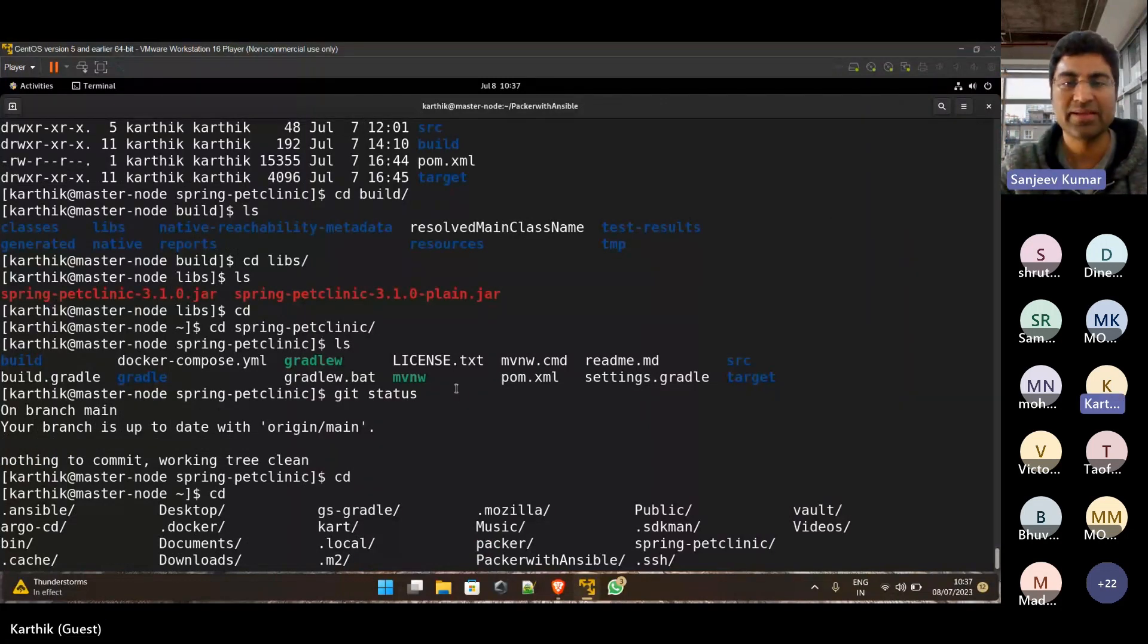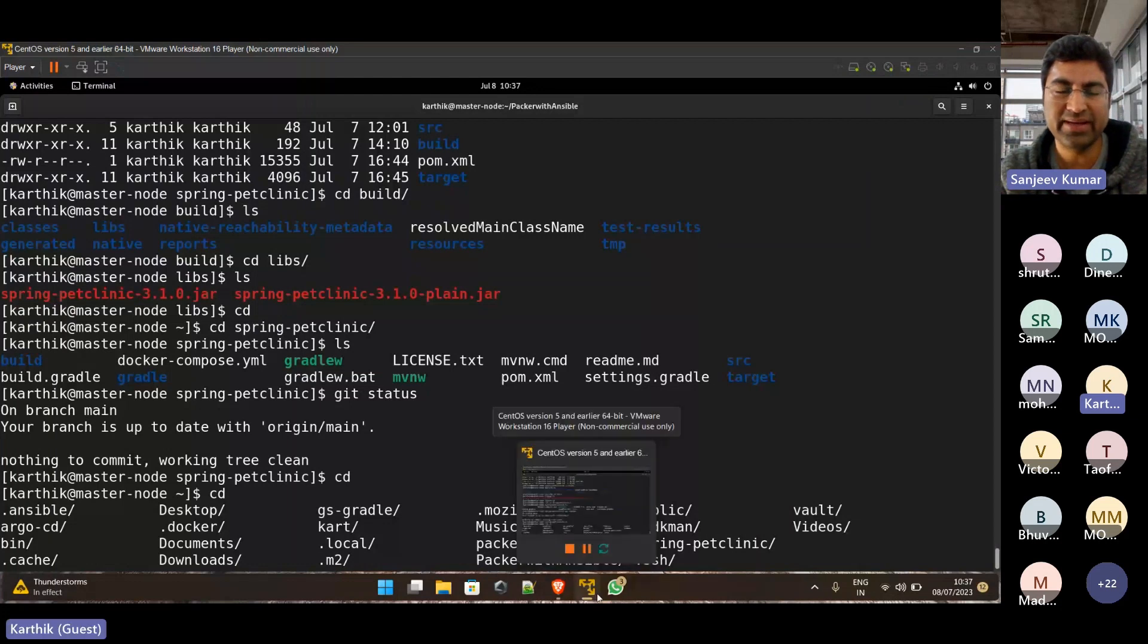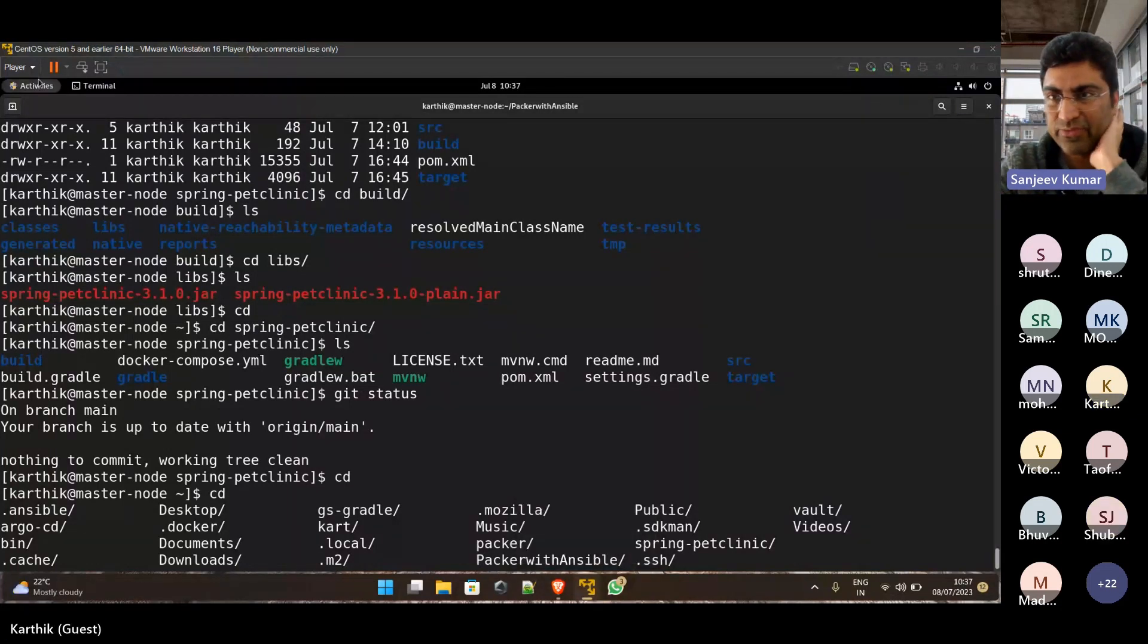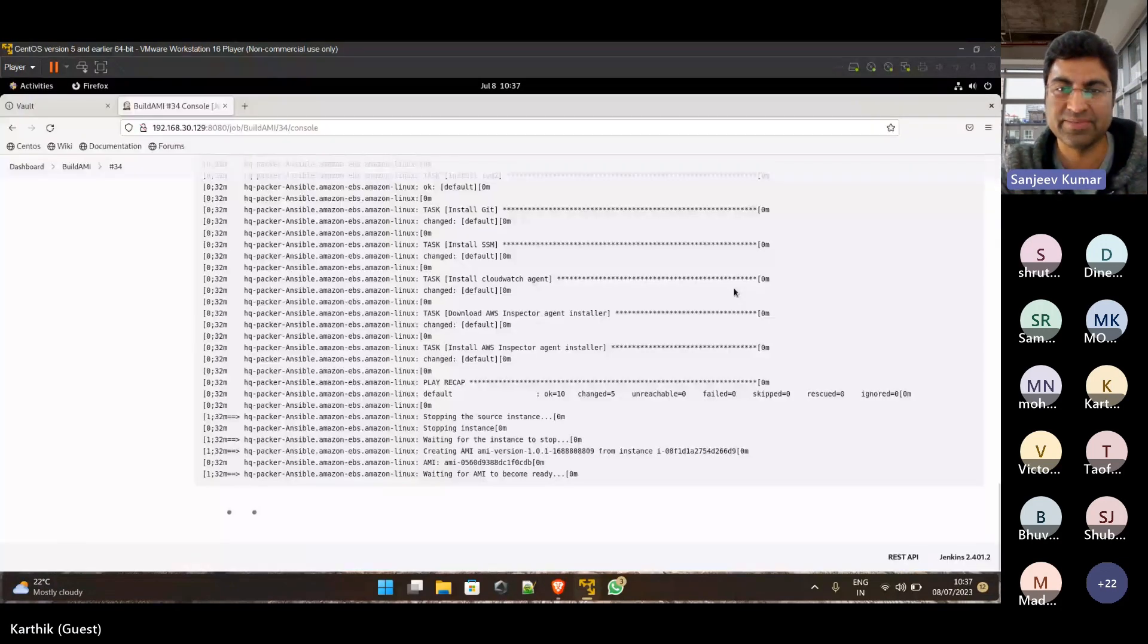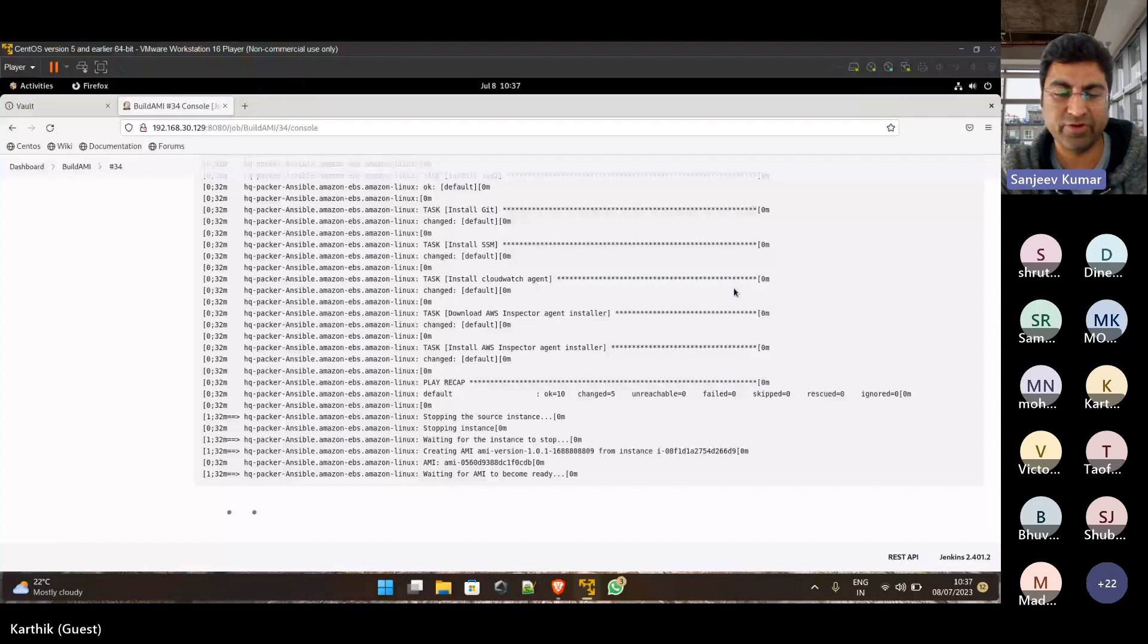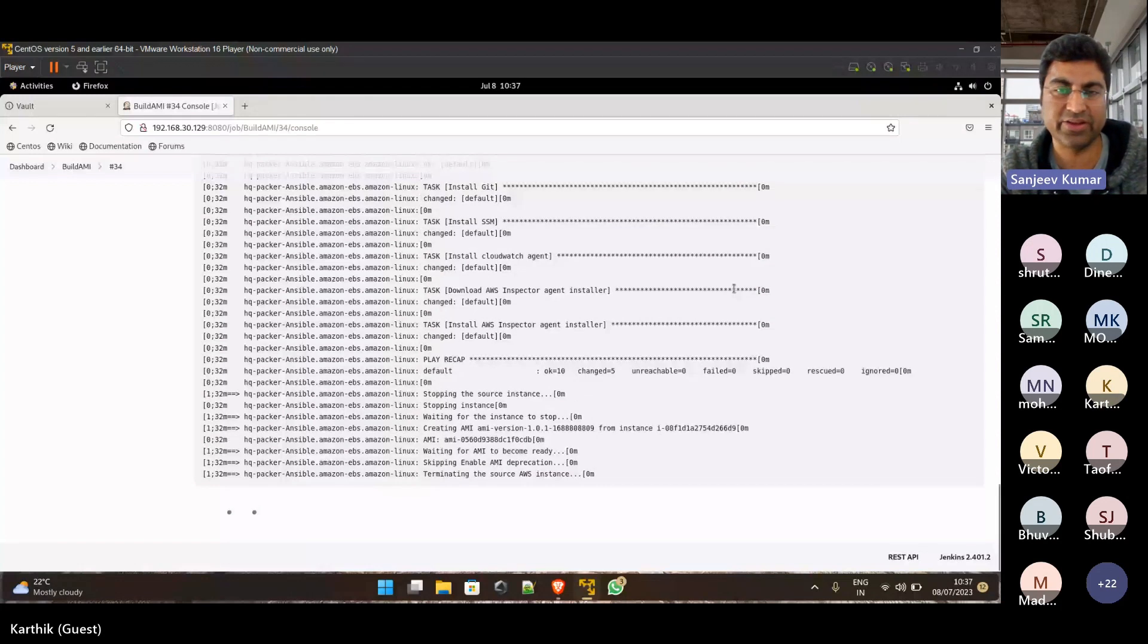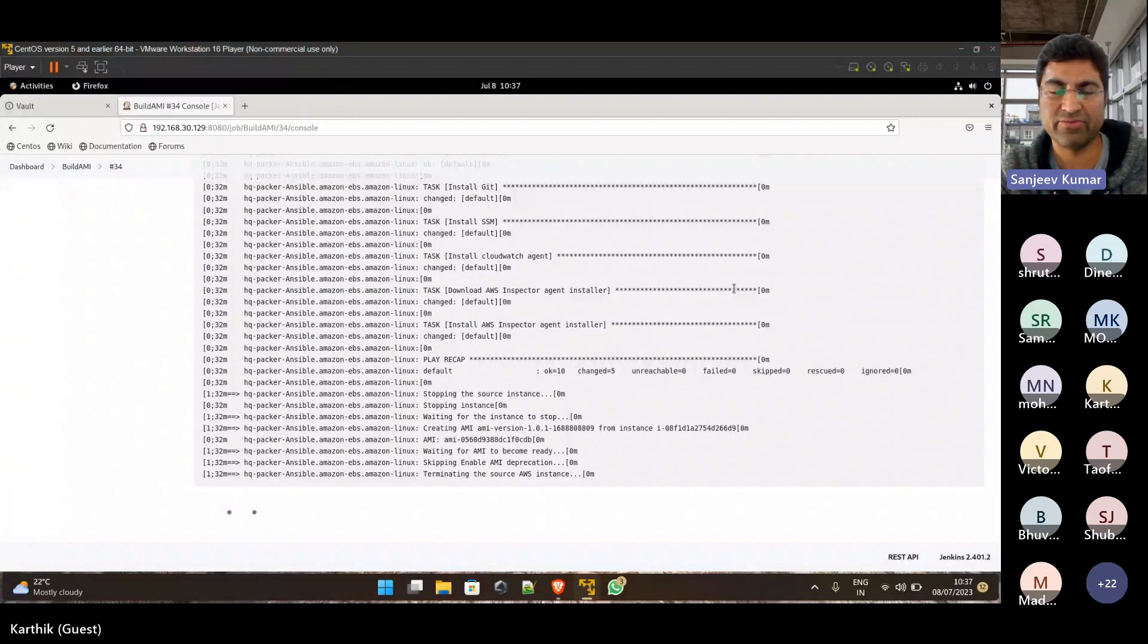So usually, since you are new and you are still trying to learn, what happens is this is one example of pet clinic, right? This is a basic, simple example. Usually in enterprise, a DevOps engineer would be requested or given a task to go and implement some pipeline or automation for application X.